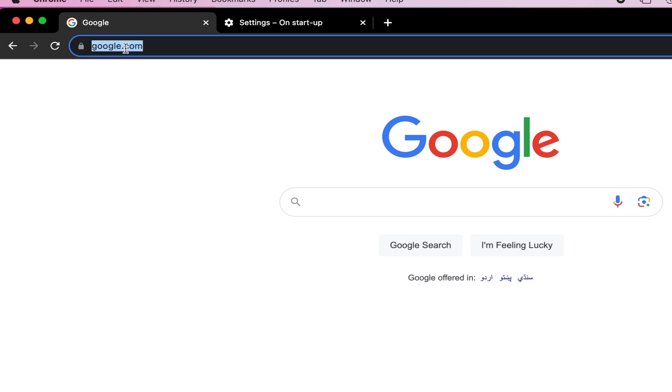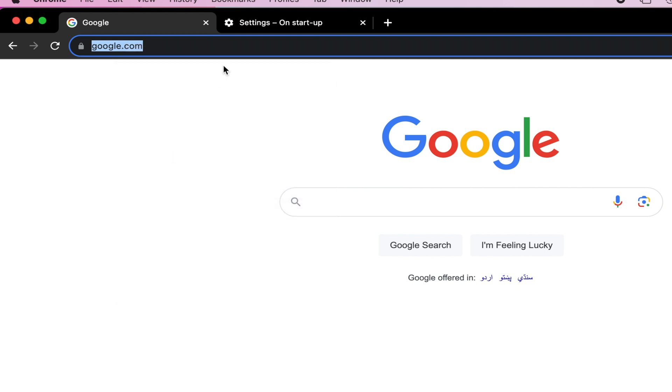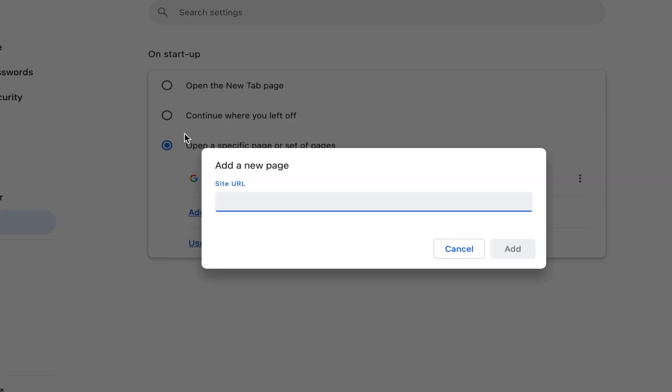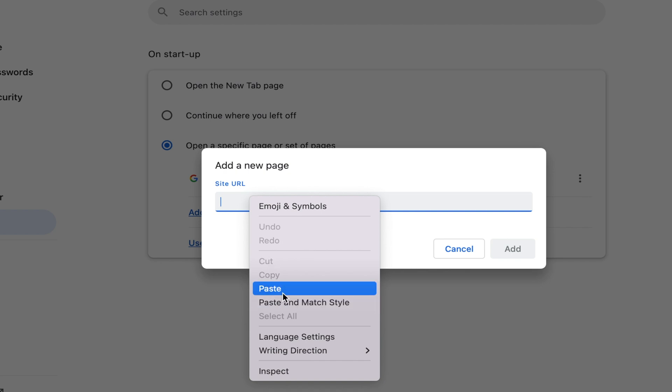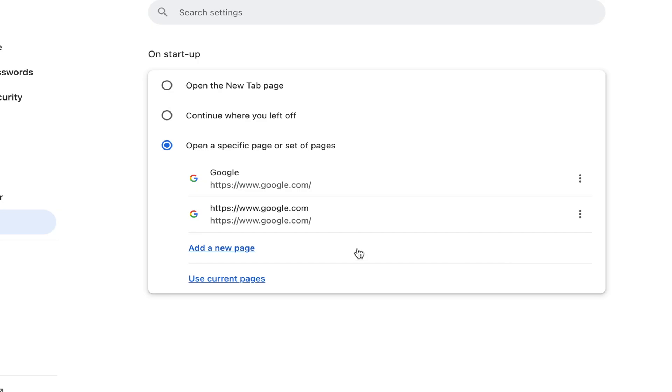If you need to paste it in, you could select Add a New Page and then paste in the URL. You just copy it up here, and then you could paste in this bar. You can use a keyboard shortcut as well.